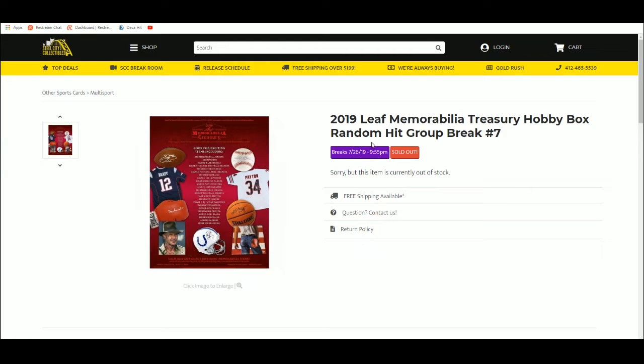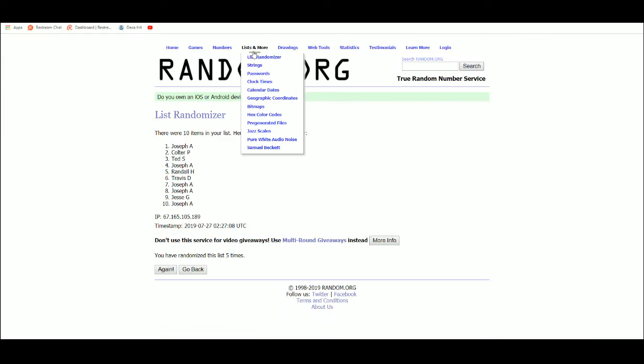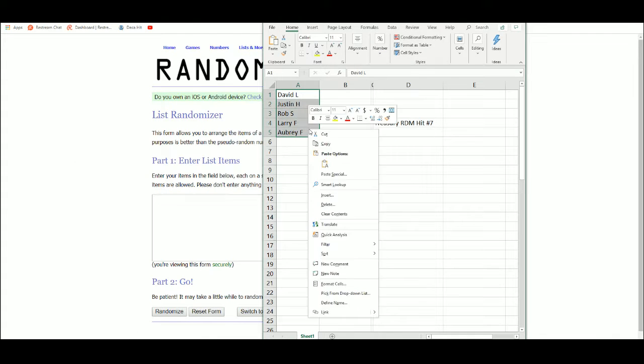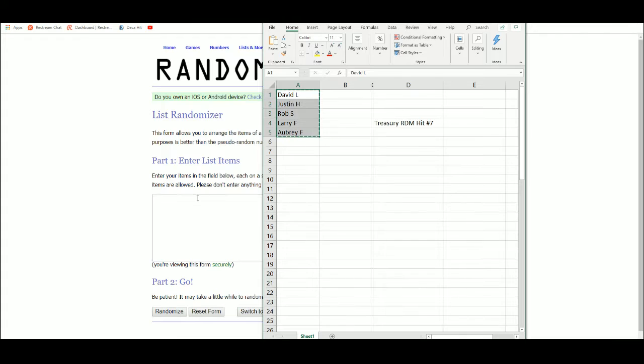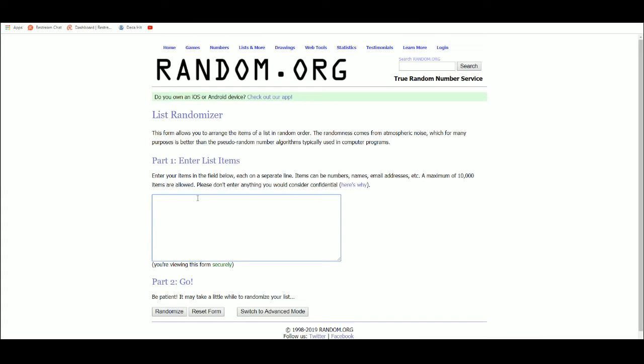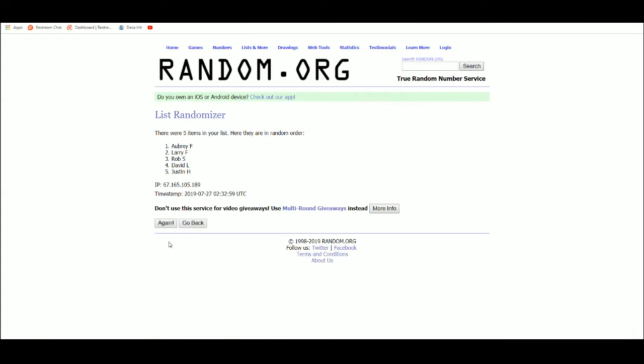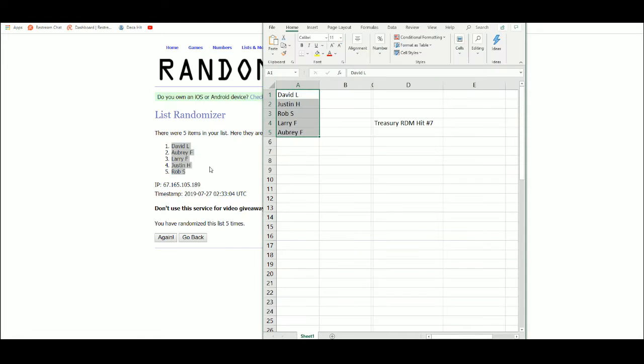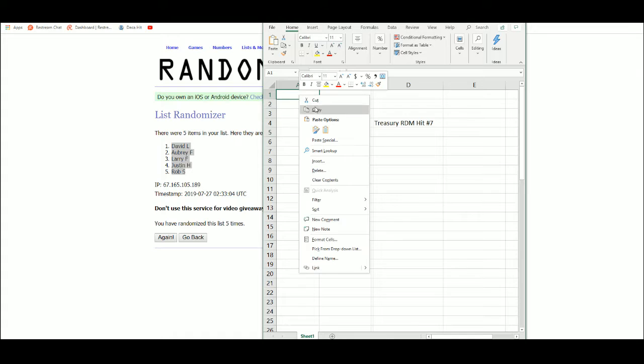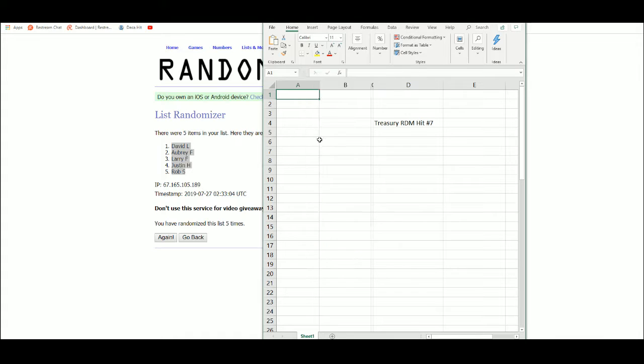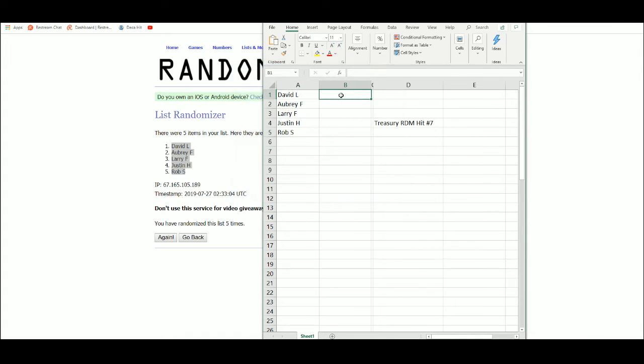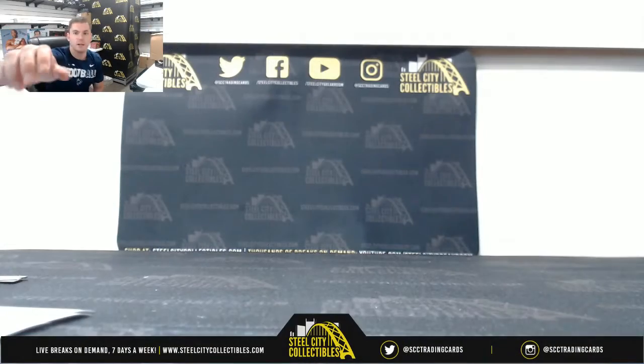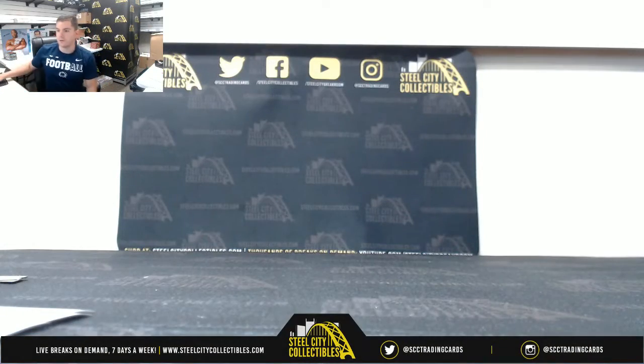Next up, 2019 Leaf Memorabilia Treasury hobby box random hit group break number seven. Let's get a new list five times. One, two, three, four, and five: David, Aubrey, Larry, Justin, and Rob. Random hit, easy enough. Each item as pulled, random five times, corresponding hit is the one you will receive.